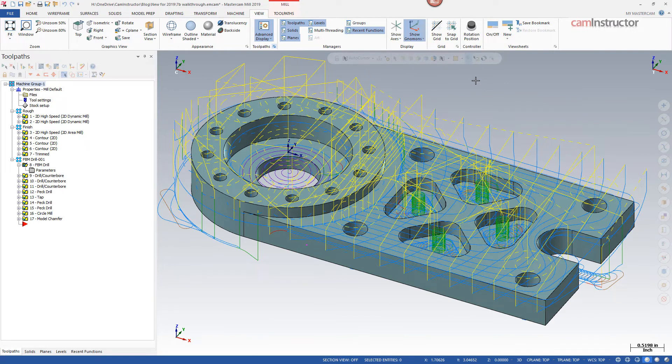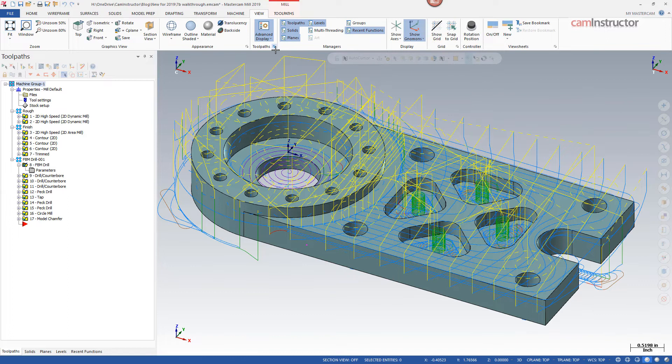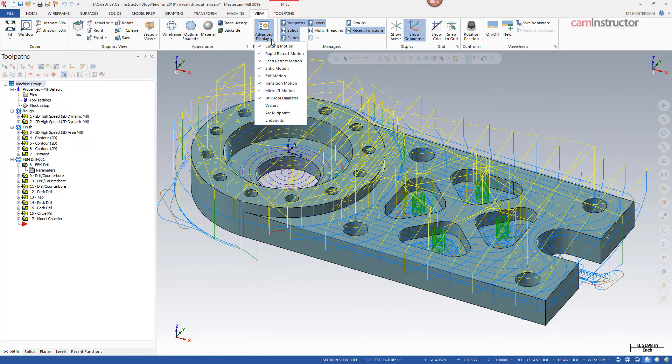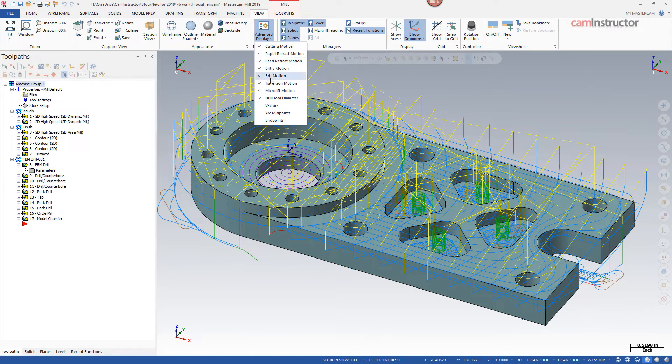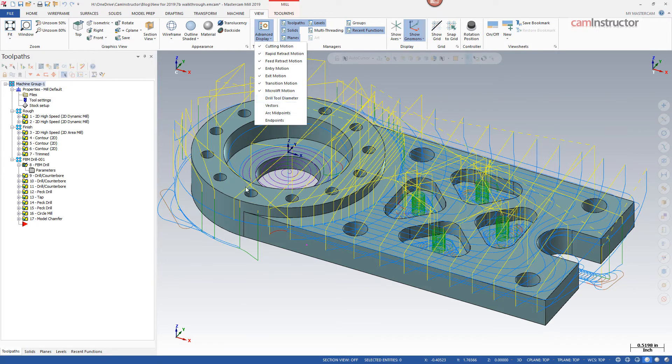So we not only have control over the color of different motion types, we can also pick and choose which ones we want to actually see on our screen at the same time. So if I don't want to see my drill tool diameter showing up, I can simply uncheck that and those won't show on the screen anymore.